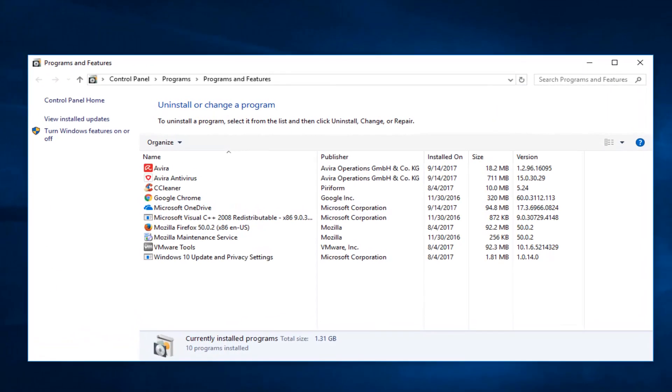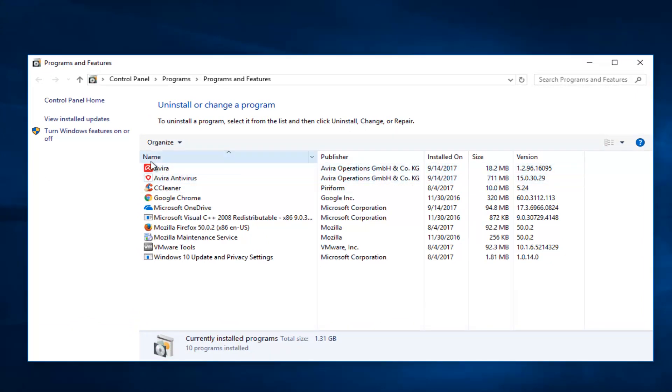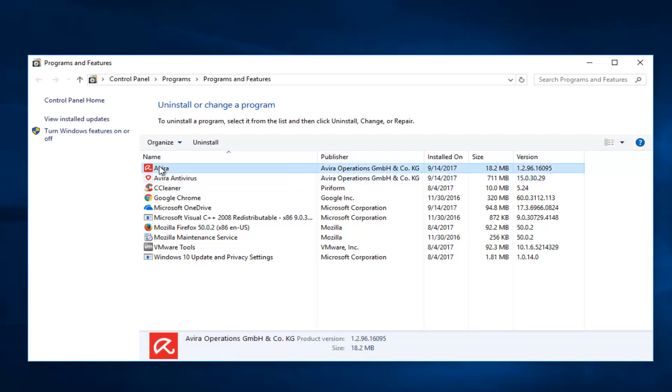So now underneath Programs and Features, we see we have a couple different Avira packages in here. I'd recommend uninstalling both of them unless you wanted to keep one or were planning on reinstalling Avira at a later time. We're going to select the first one here to begin with and select the uninstall button.